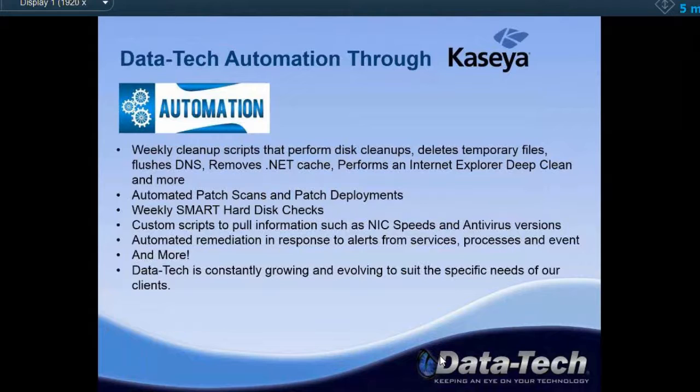Automated patch scans and deployments through policy management — we've talked a lot about patching, and I can go over that in more detail after if you'd like. We also run weekly smart hard disk checks. We want to be aware of a problem before it occurs, so we have a script that runs the SMART utility — a utility on hard disks that scans for running errors and sends back email reports of any errors that occur on a hard disk, so we can look into it and investigate further.